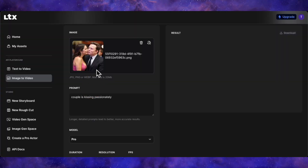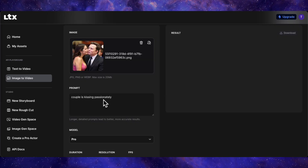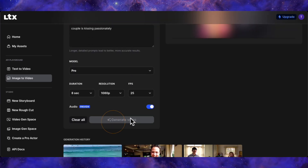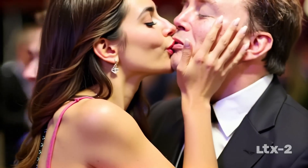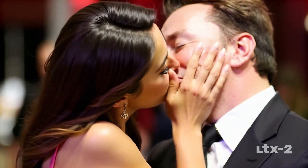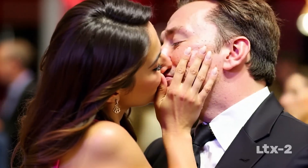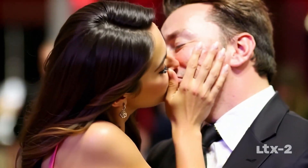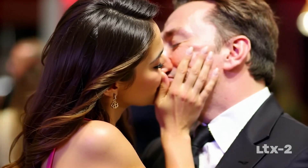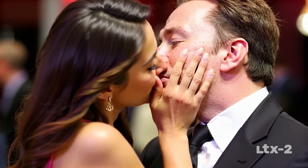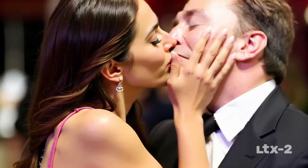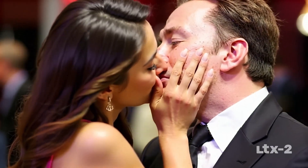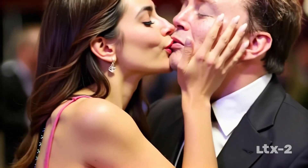Finally, I wanted to test image to video. I uploaded a generated image of Elon Musk with a model and gave it the simple prompt 'couple is kissing passionately.' The result isn't bad at all. Because the source image was square, it zoomed in. It added some nice background music, though not the specific sound effects of a kiss. There's some slight facial warping when he moves, but overall it handled the prompt. For image to video, it seems to be a pretty capable tool.